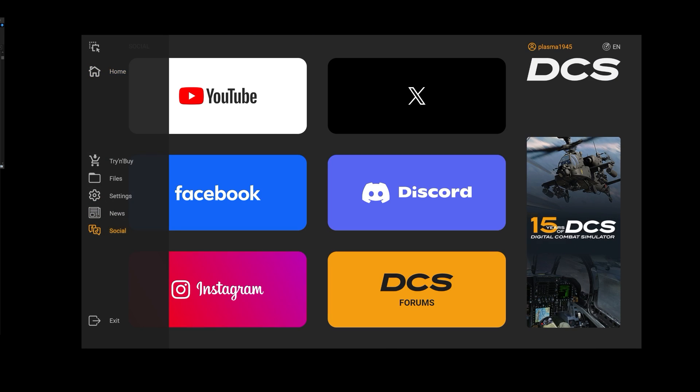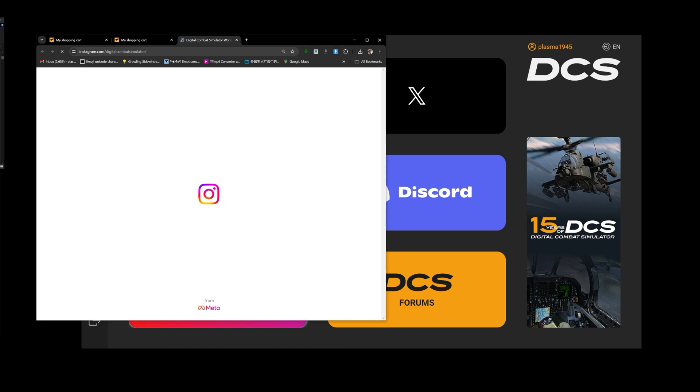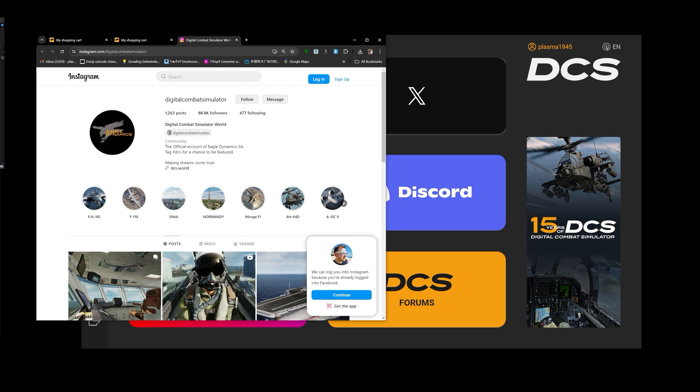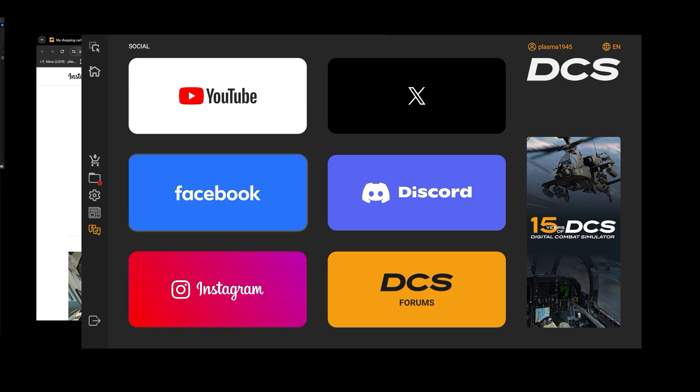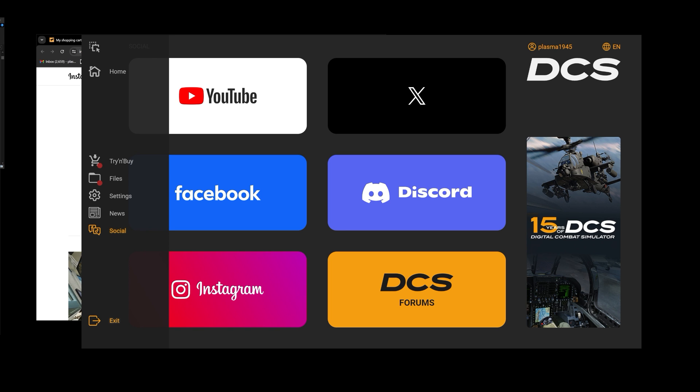Social media. Well, if you ever needed to get to the DCS Instagram page, now you can with one click of a button. I would like to customize these so that I can put my favorite squadrons or favorite YouTubers here, not this stuff. I would say that would be a huge change. I'd look forward to that.